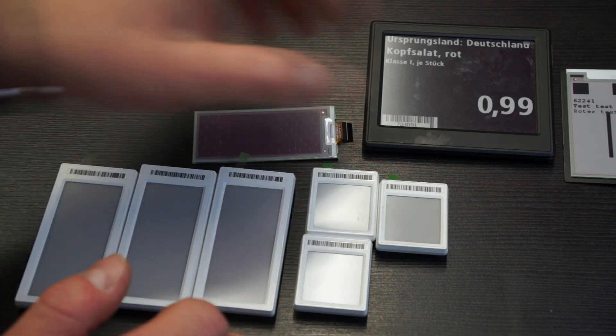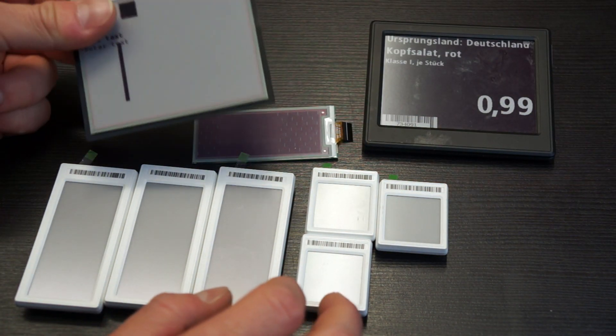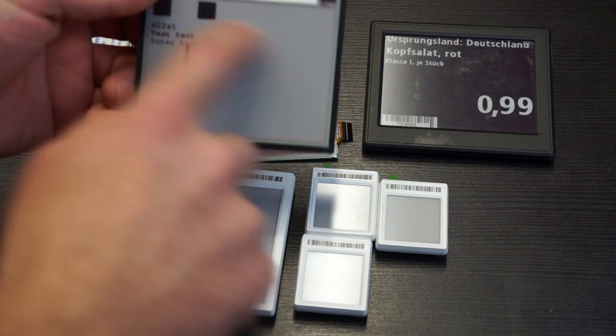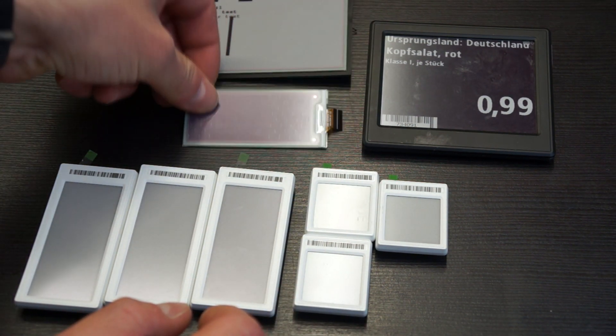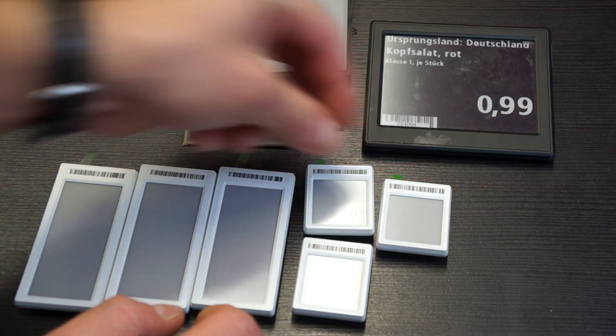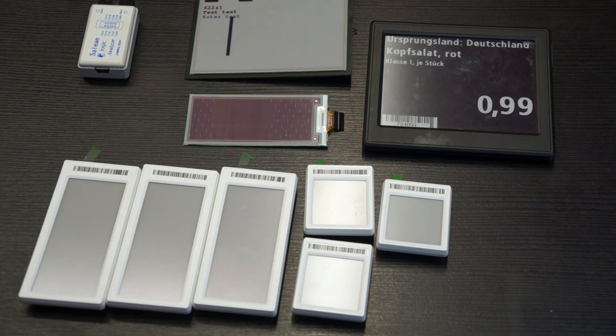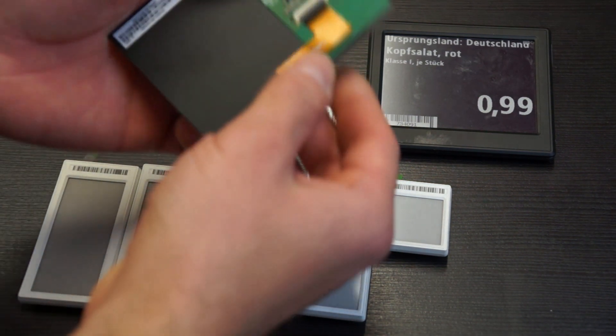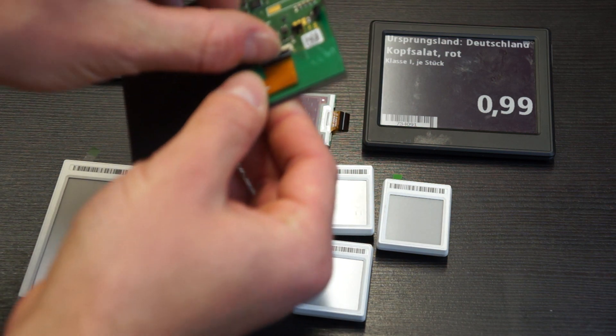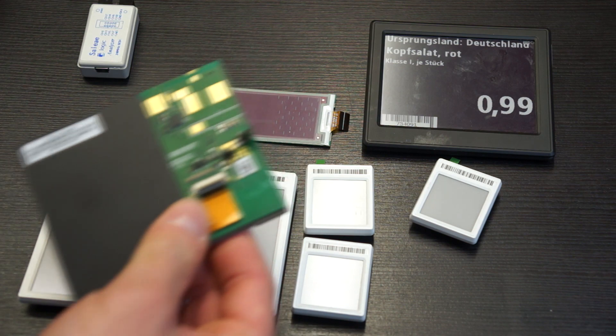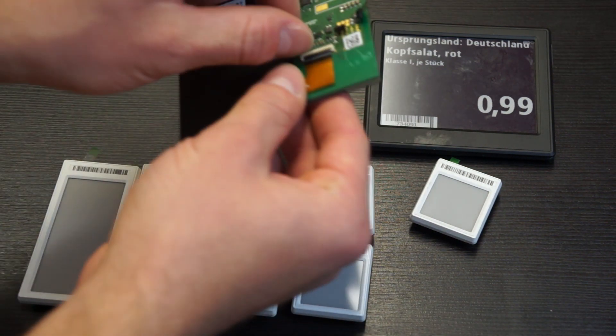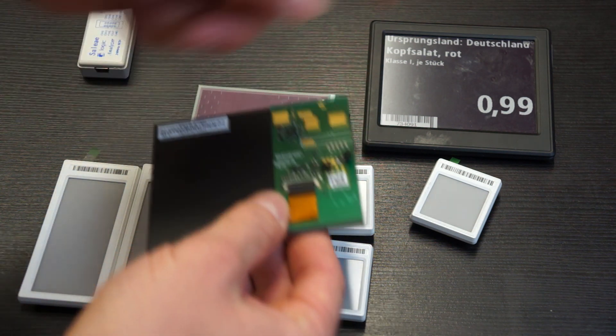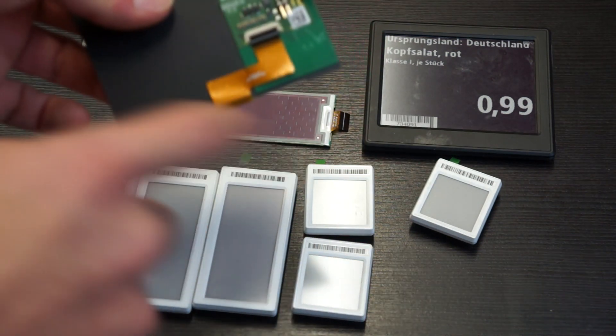So here is round about how the journey did go on. So first of all, he sent me three different displays: a 4.2 inch, 2.9 inch, and a 1.54 inch display version, and a few of them. I first just simply, of course, took them apart and a few of them already were apart.